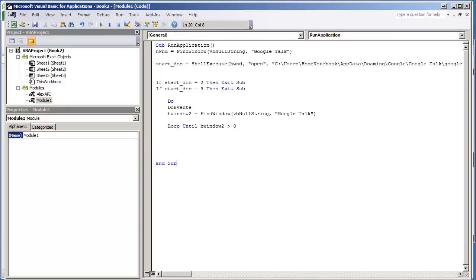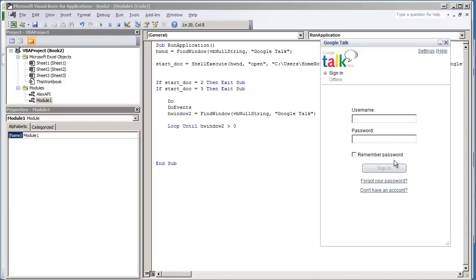Okay, in the previous video I gave a demonstration on how to wait for a window to load. In this next video, I'm going to show how to set window text to a specific window. In this case, what we're going to set text to is the username field on the Google Talk window.